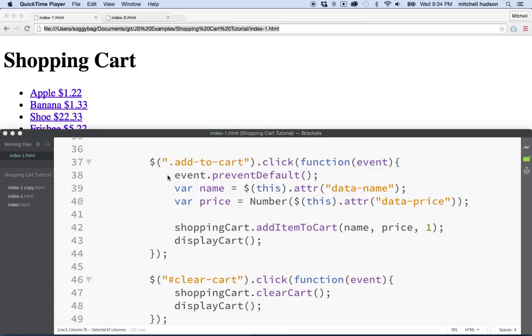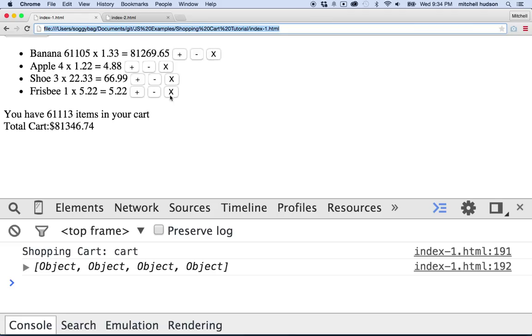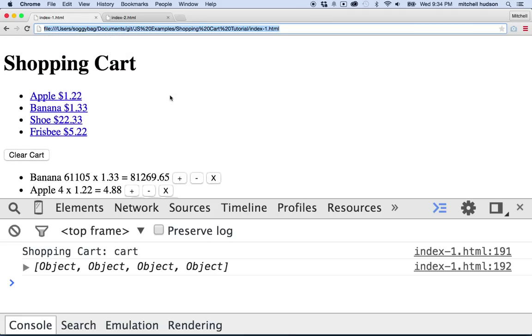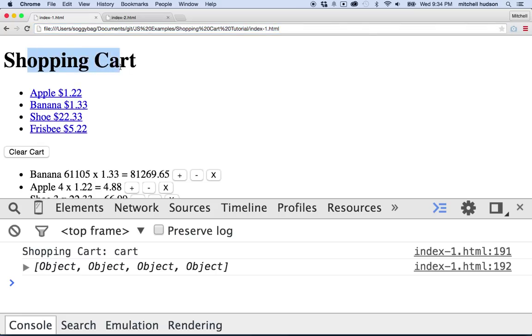Again, and here we are to talk a little bit more about JavaScript. I'm going to continue with this shopping cart example, which is getting long in the videos, but that's okay. It's a good subject. It's fun.